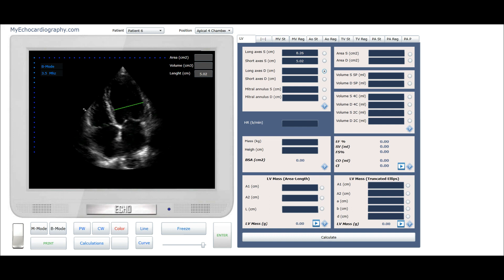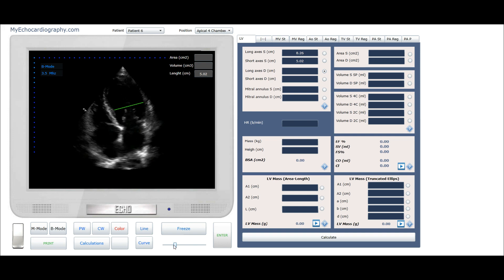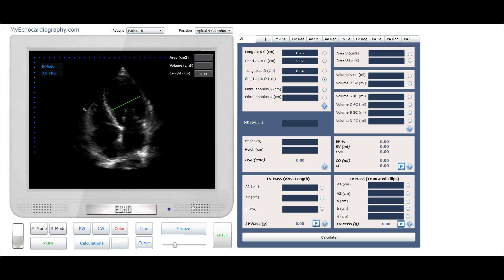Let's assess the diastolic short axis of the left ventricle. Freeze the image and find the end diastolic position. End the measurement at the left ventricle. Perform the same measurements in the diastolic phase. Click the button Enter to save the values.